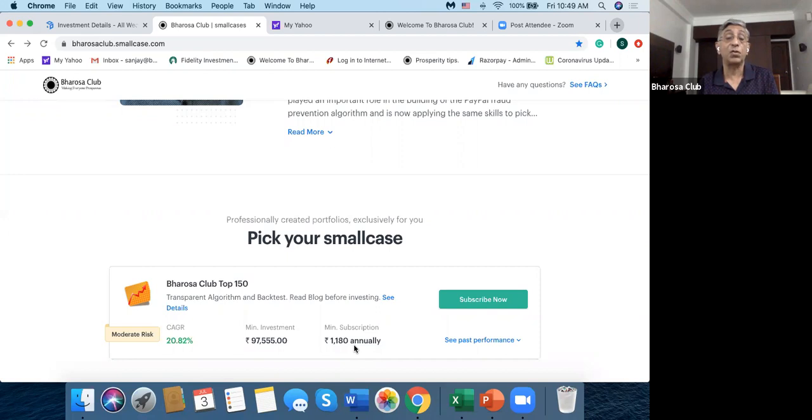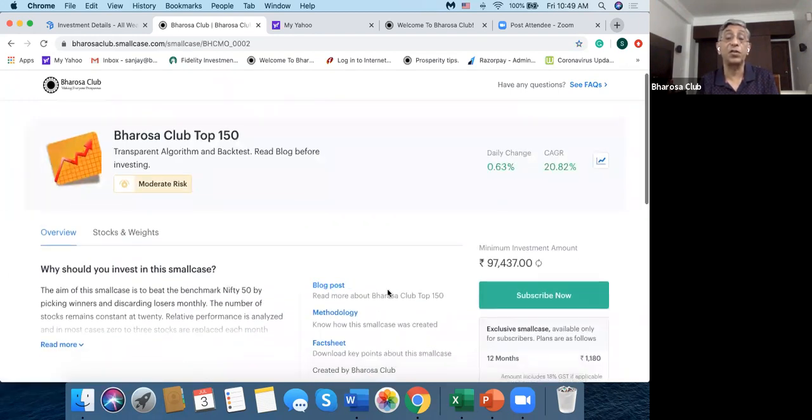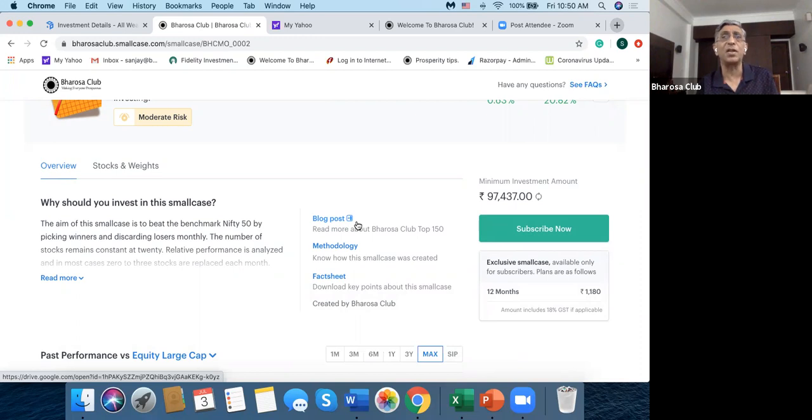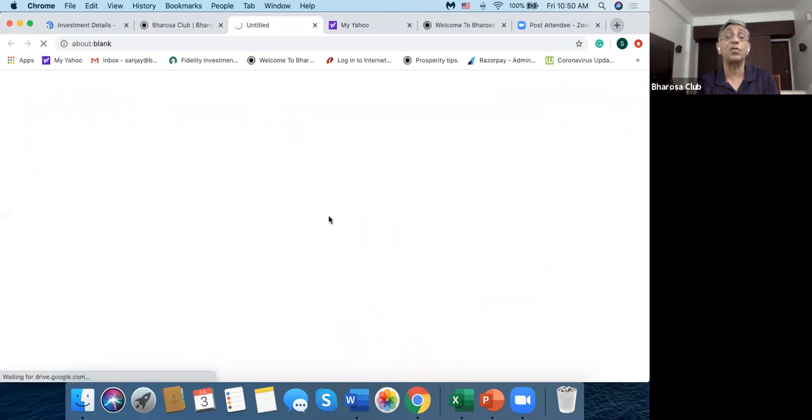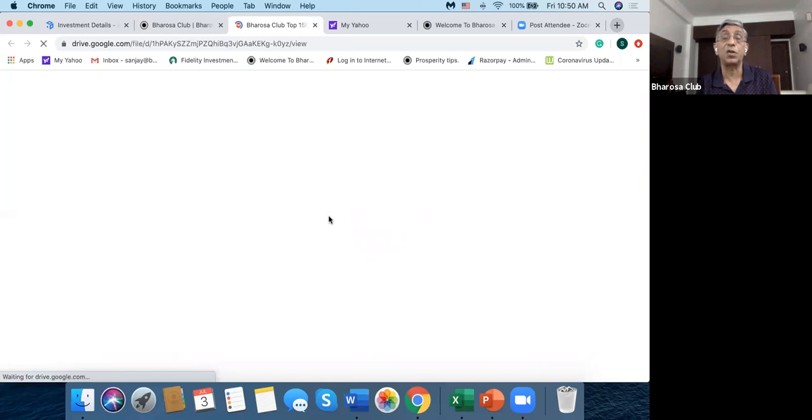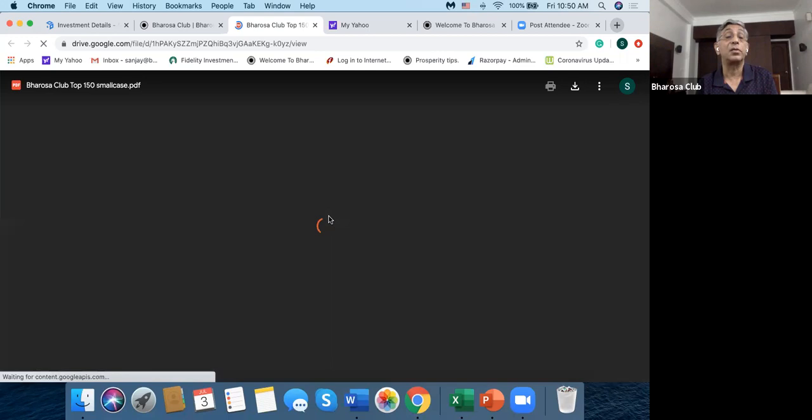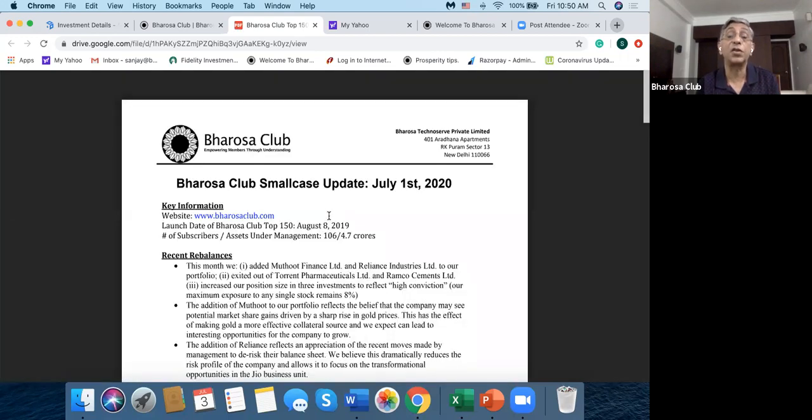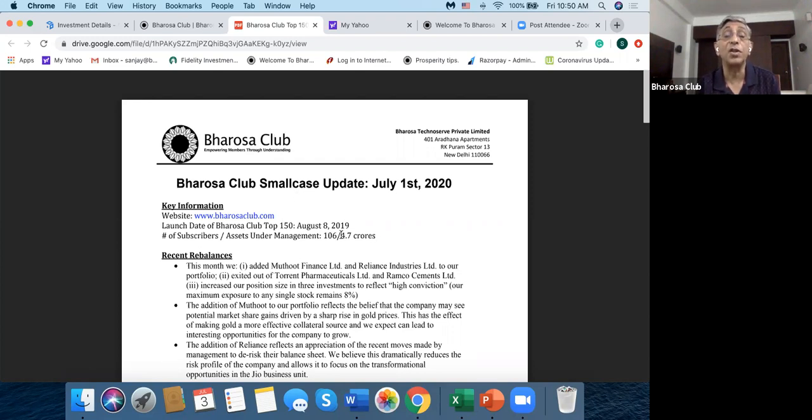So this is essentially the other thing that you should do is you should look at, so I clicked on the see details, and does the smallcase talk about something, like they were doing very well, then they had this period of one month and three months but they're doing negatively. So what do they say in their blog? So if you look at the Bharosa Club blog, so let's wait for it to load. So it says it's been updated on July 1st 2020, which is good because they update the blog also every month.